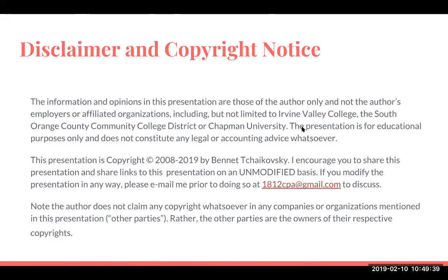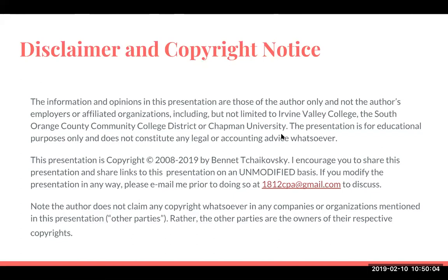This presentation is copyright 2008 to 2019 by Bennett Tchaikovsky. I encourage you to share this presentation and share links to this presentation on an unmodified basis. If you do modify the presentation in any way, please email me prior to doing so at 1812cpa@gmail.com to discuss. Note the author does not claim any copyright whatsoever in any companies or organizations mentioned in this presentation; the other parties are the owners of their respective copyrights.